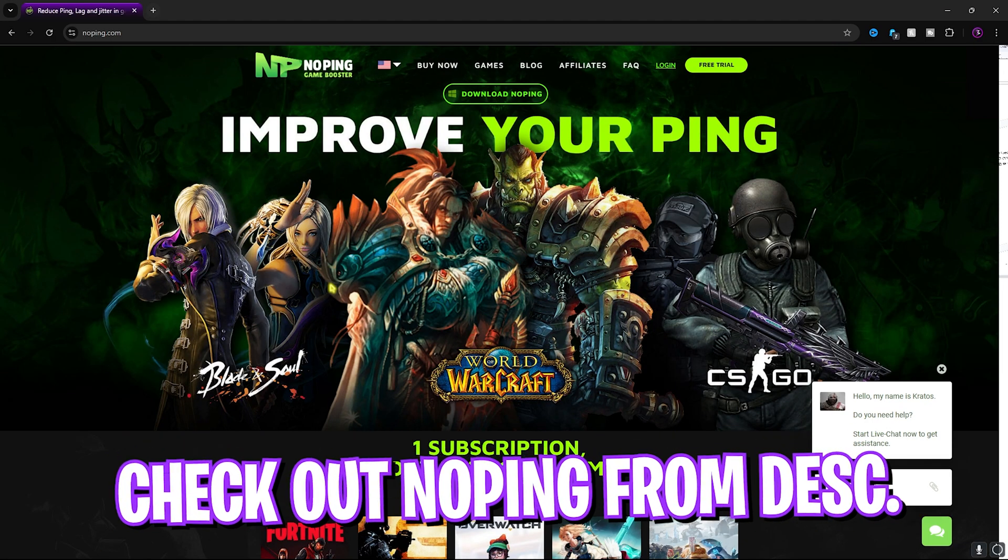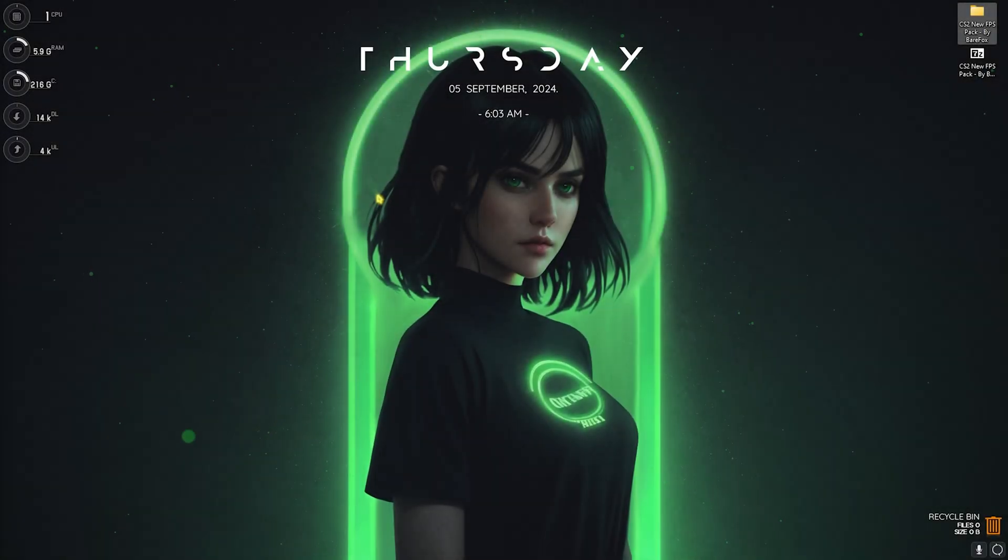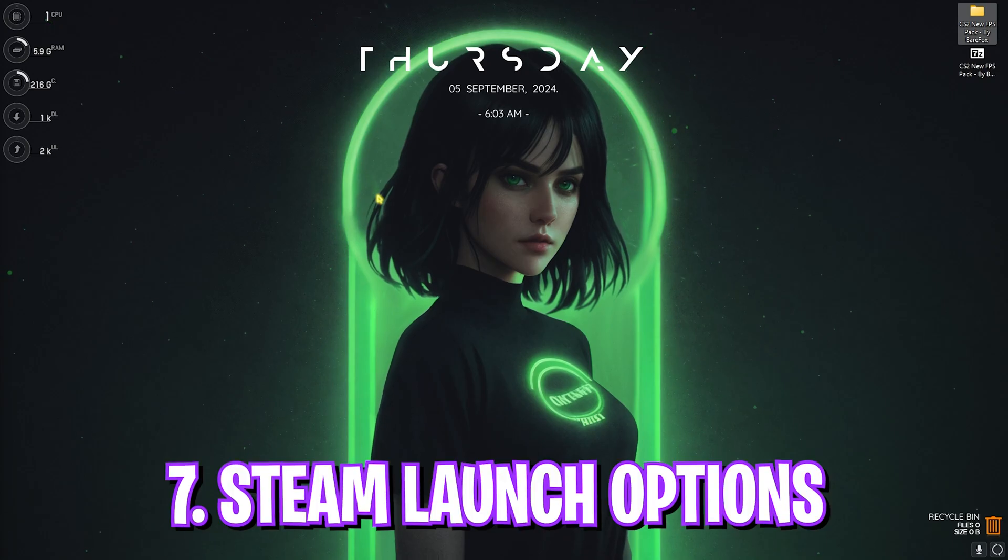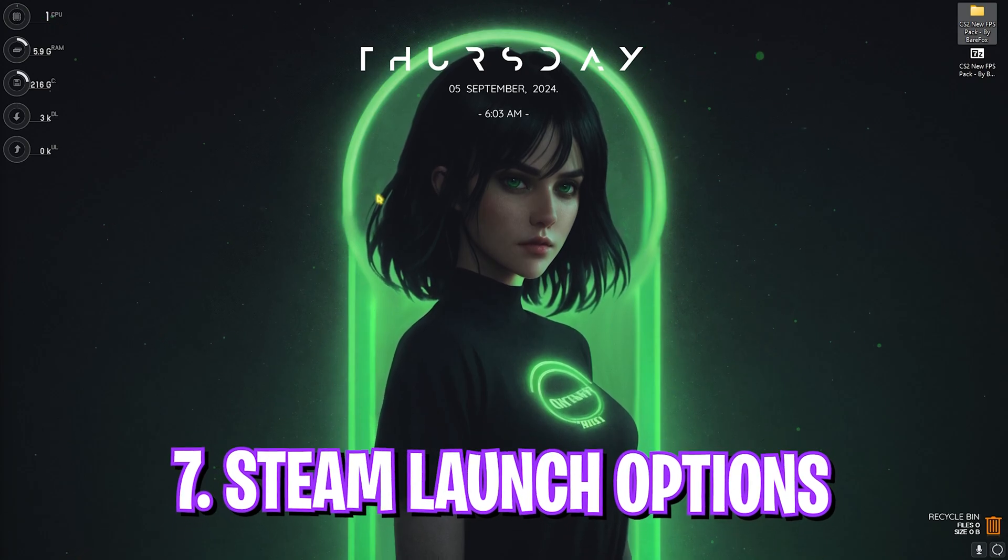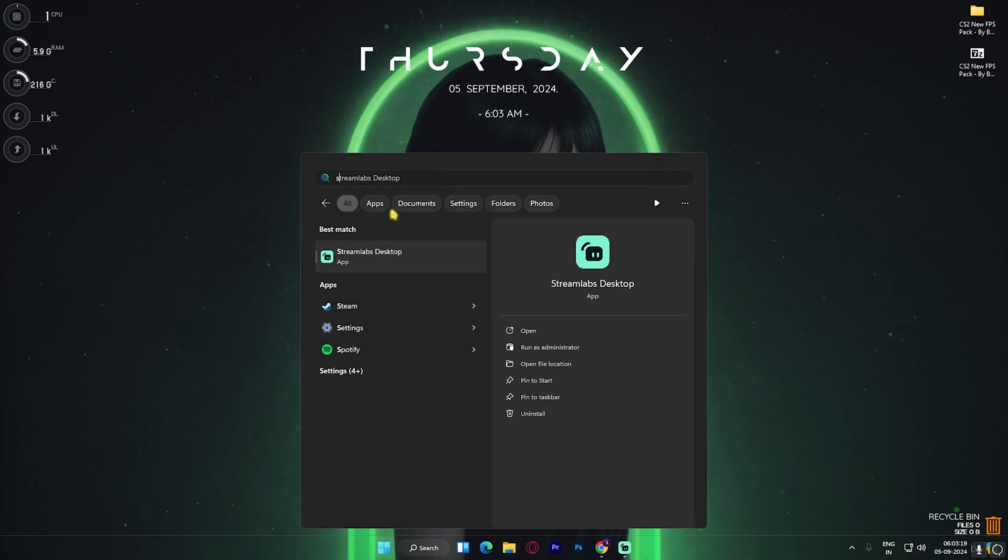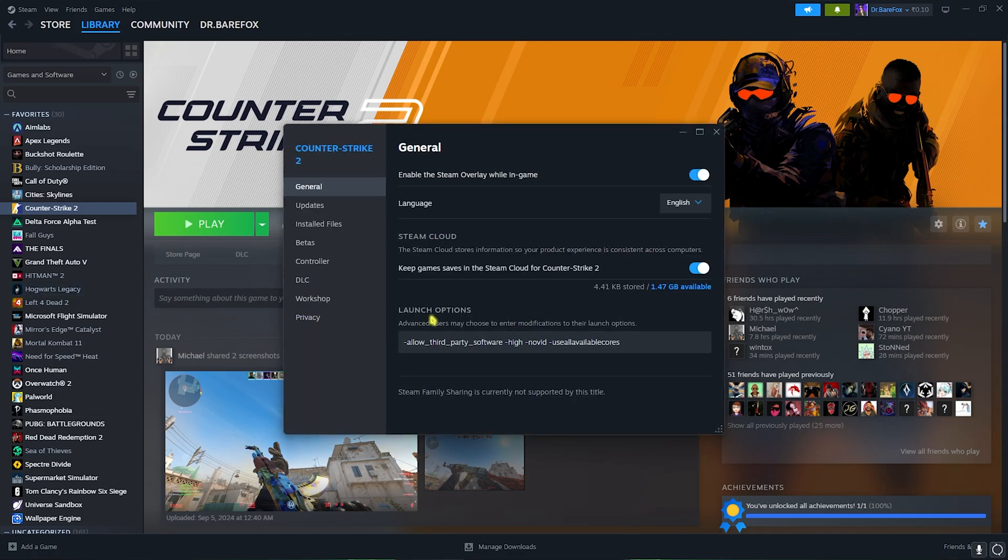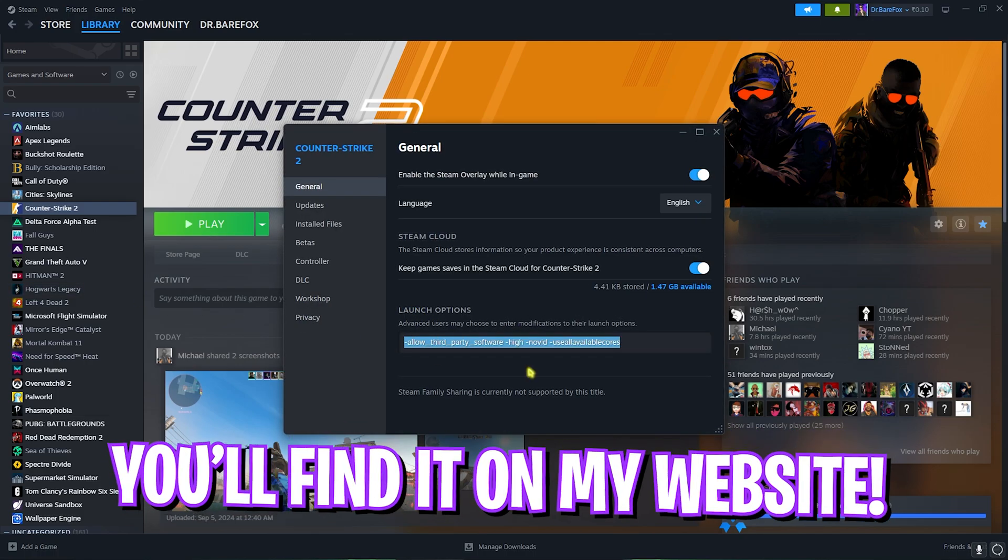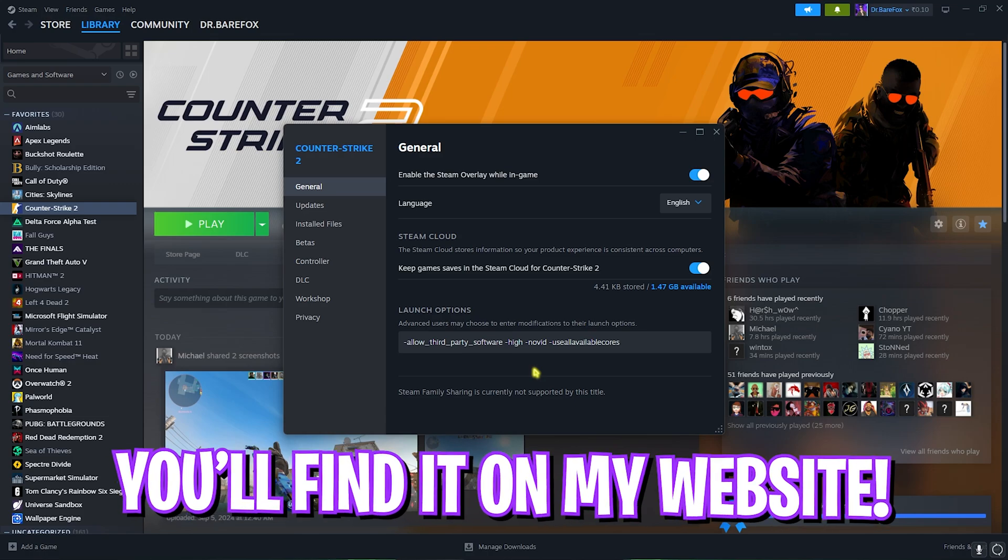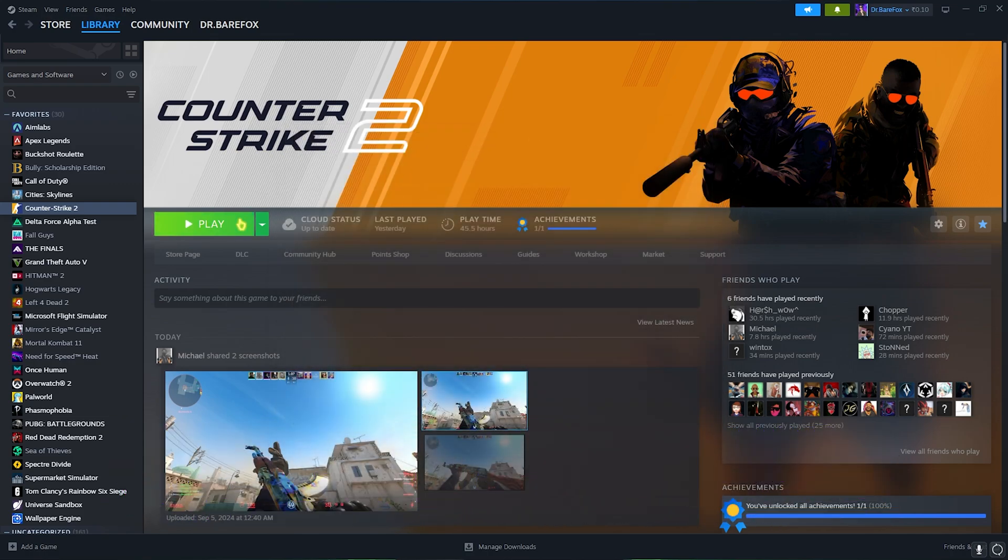Next step is Steam launch option settings. Open up Steam on your PC, right click on your game and head over to properties. In here you'll find launch option. I'll leave this string on my website so you guys can copy and paste it. Once you're done with that click on play and then head over into the game for the best in-game settings.